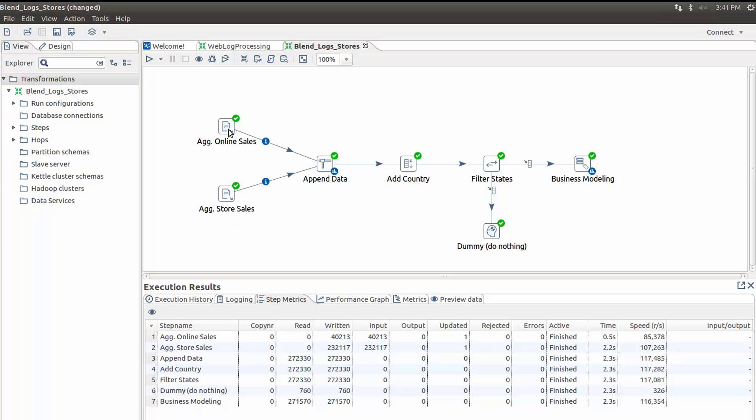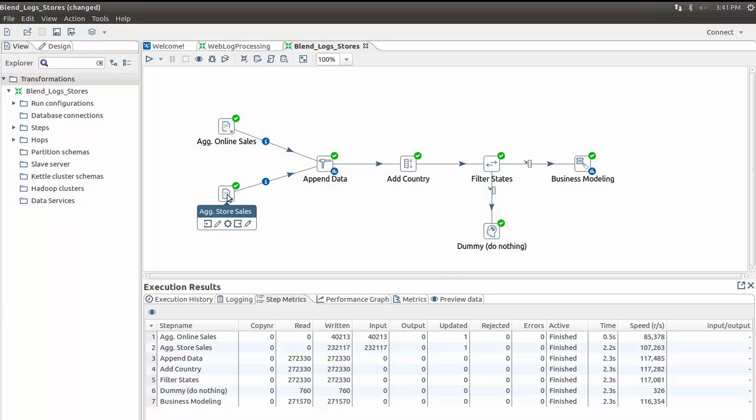The second step is to check the data for any data quality problems. With Pentaho, I can access robust visualizations at every step and visually explore my data while I am preparing it.